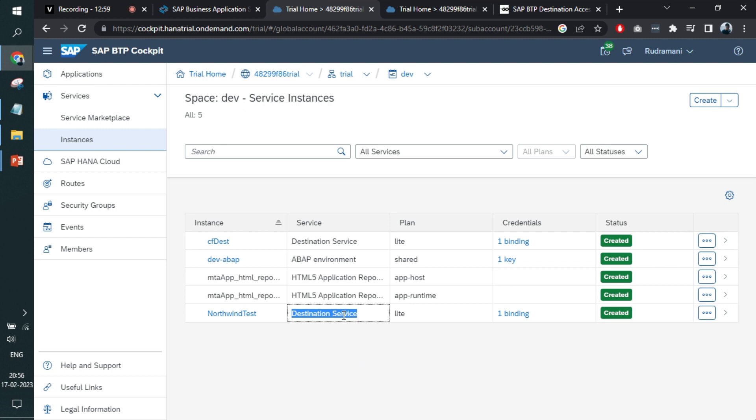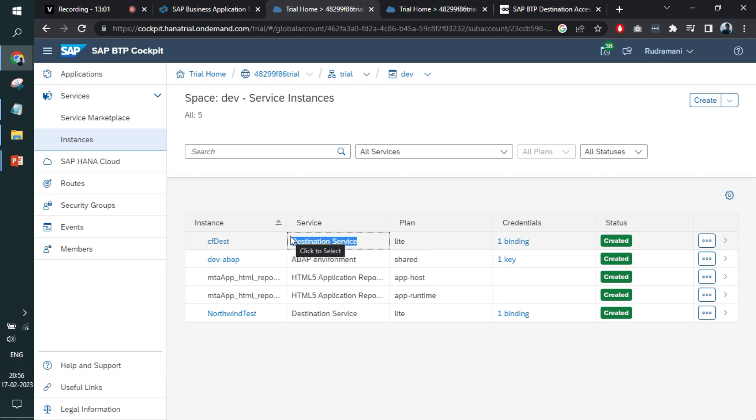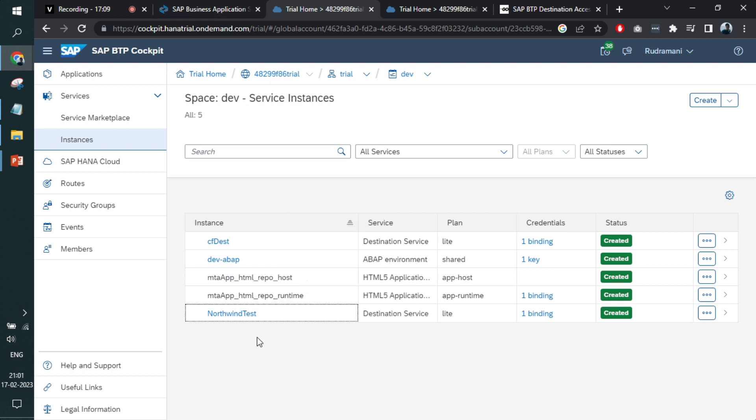I can create a destination service directly from the MTA file. I can create a destination service also from the BTP portal. That's it. We have successfully created destination from both BTP portal and Business Application Studio, deployed it, and even binded with app router. Now this destination service is available for your implementation in back-end as well as front-end. Thank you very much, we'll meet in another video.